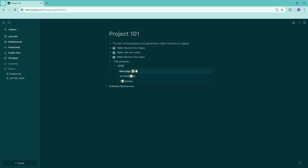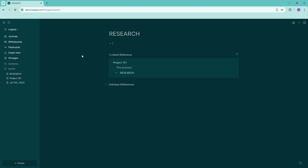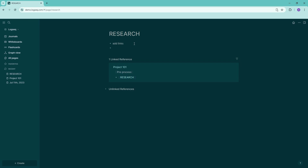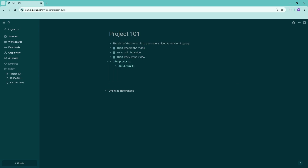We could also create a 'research' page and then go into that page to add links to videos or notes about what's currently on the market. You start building more and more interconnected pages. Once the 'research' page is created, you'll see 'linked references' and 'unlinked references' — this is the power of Logseq. The research page is connected back to Project 101, so clicking on Project 101 links you right back.